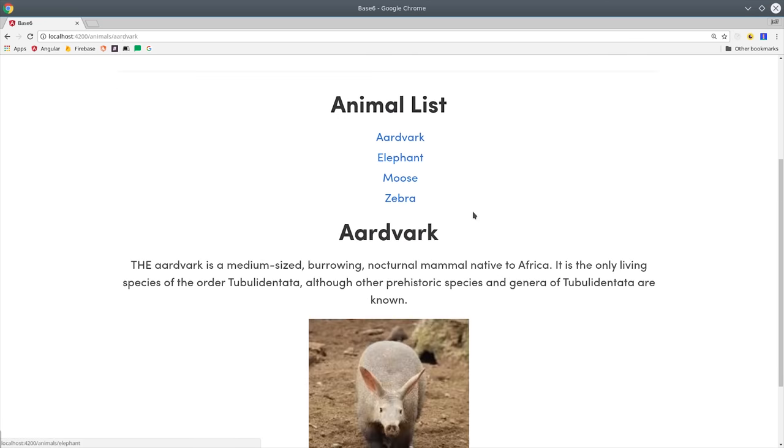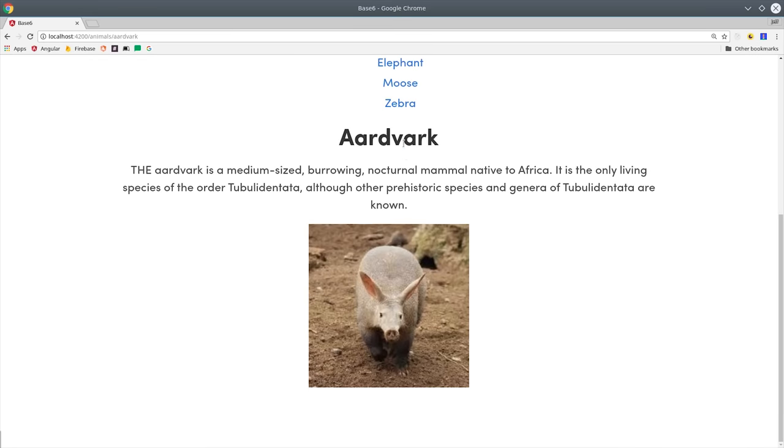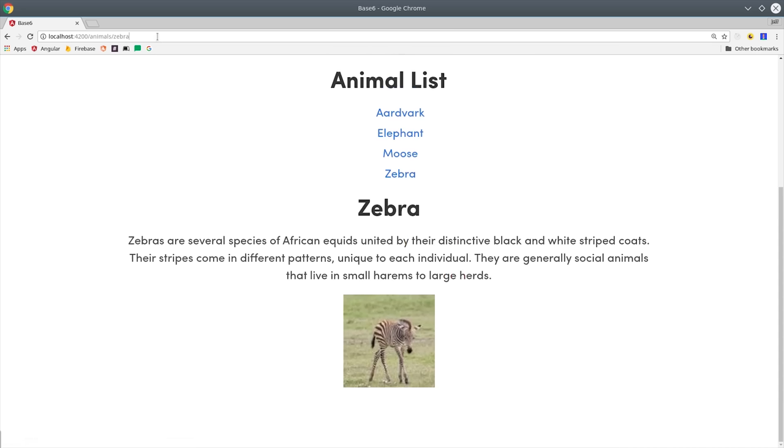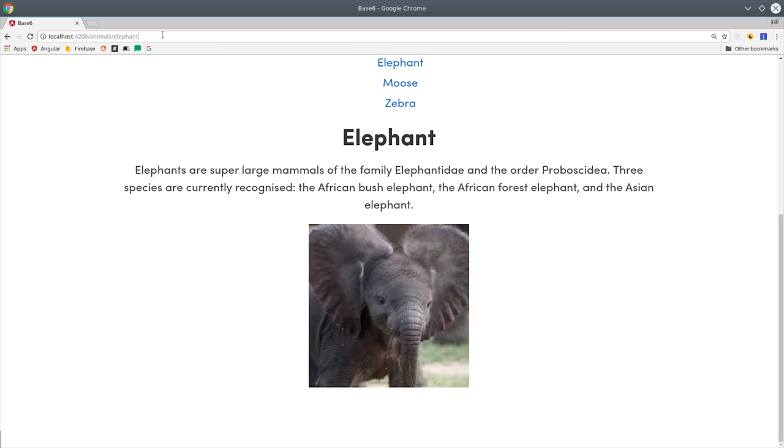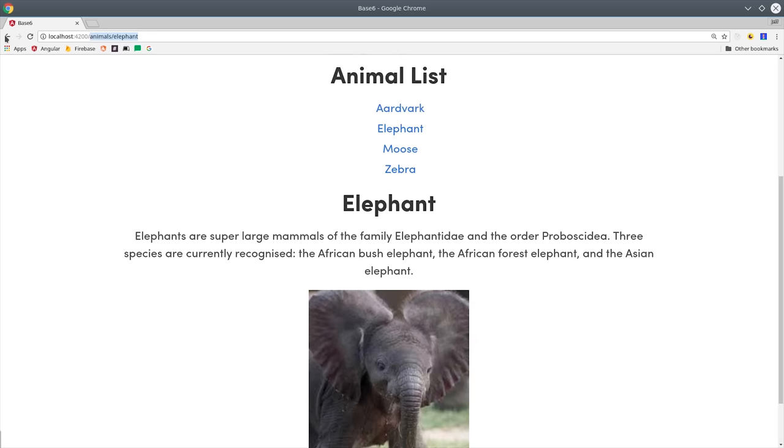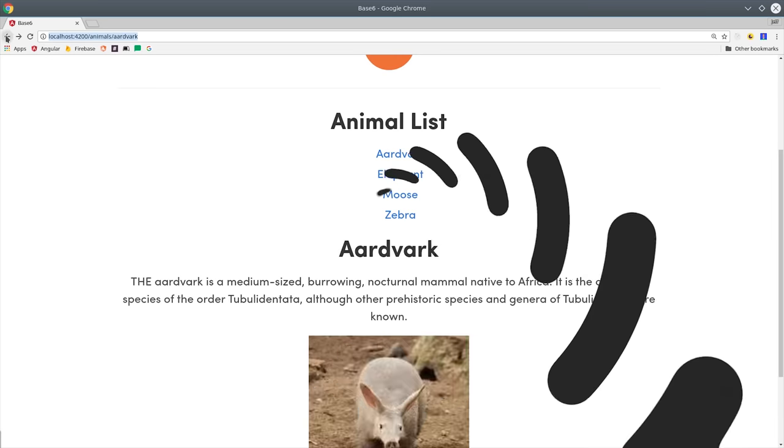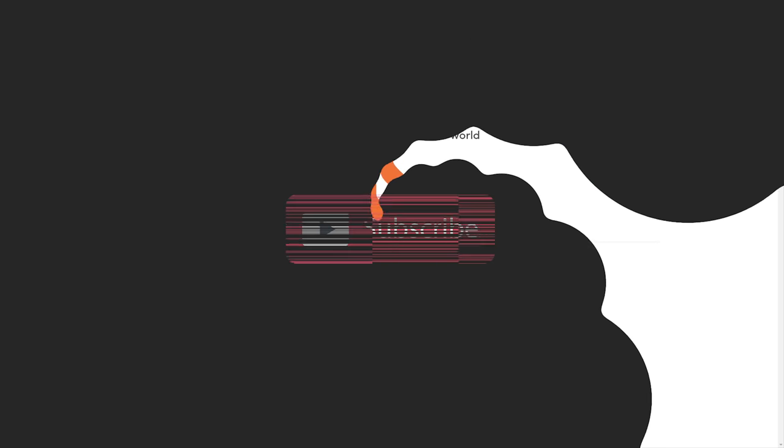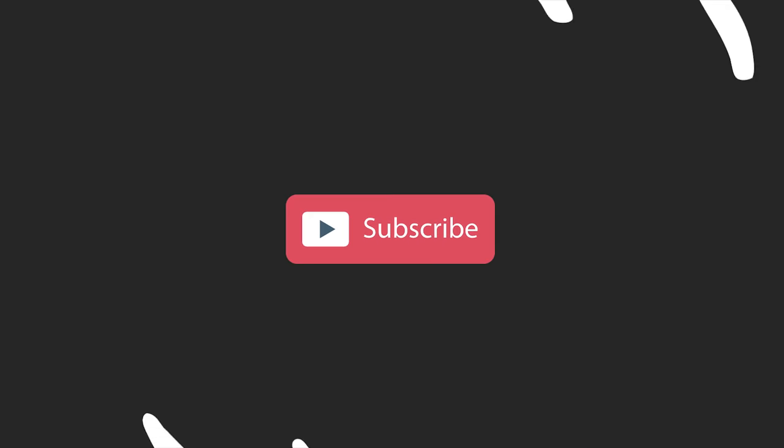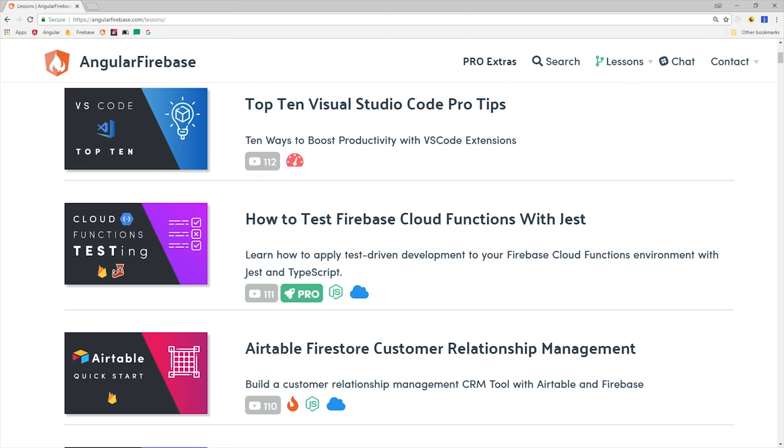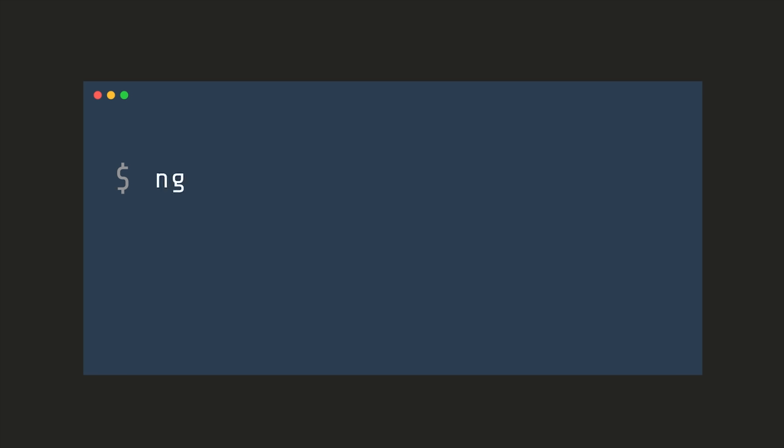With resolvers and guards, over the next few minutes you'll learn the basics of the Angular 6 router plus a few advanced techniques to preload data from Firebase and protect routes from unauthenticated users. If you're new here, like and subscribe and grab the full write-up from angularfirebase.com.